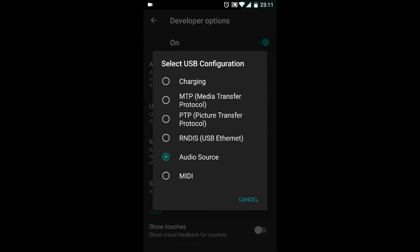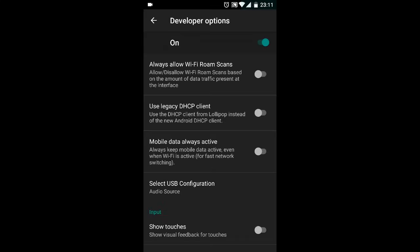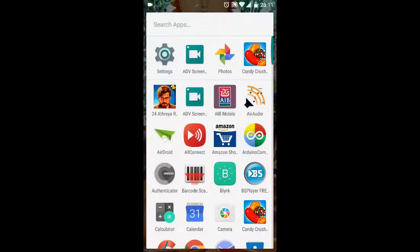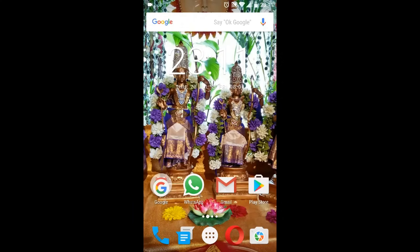You can choose Audio Source. So that's it guys, that's how you can enable audio through USB in your Android device. I hope this is informative and useful, and if you feel so, please subscribe for more such videos. Thank you.